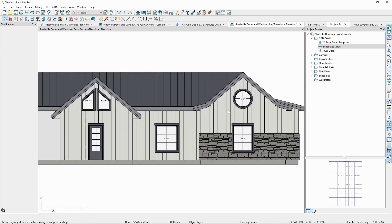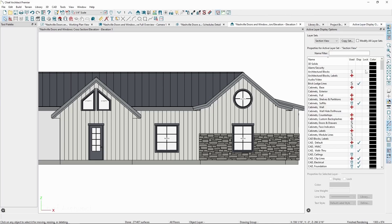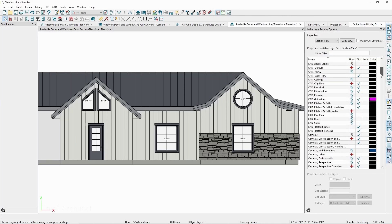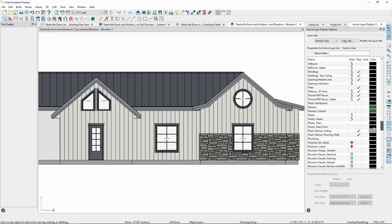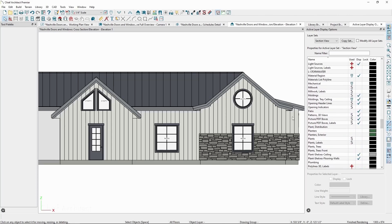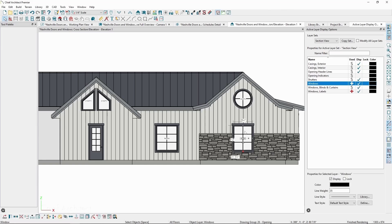To view opening indicators, we need to toggle on the layer. In the active layer display options, we can scroll down to opening indicators. We can also select an object like a window, and the list of layers will be limited to the layers associated with that object, including our opening indicators.